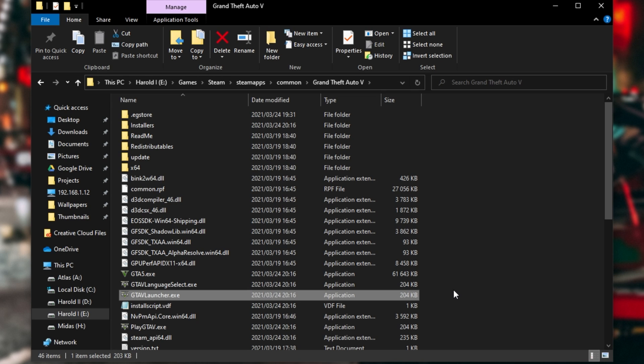It's a tiny file that isn't included on the Epic Games launcher version of the game. It's only included on the Steam version, which is incredibly aggravating.